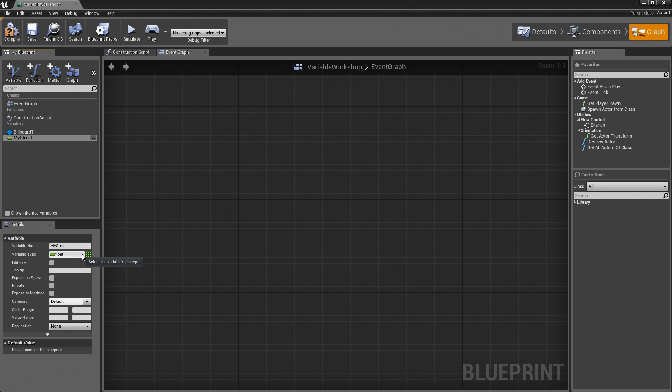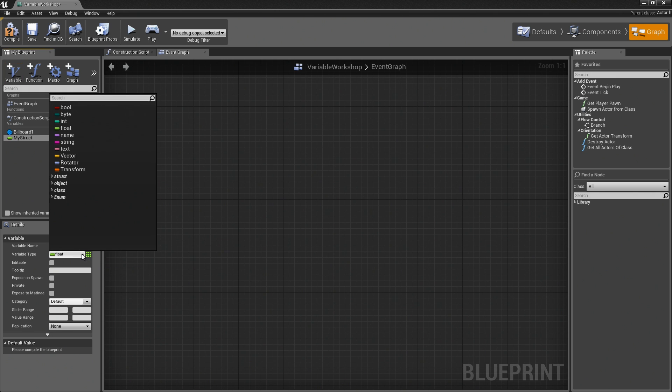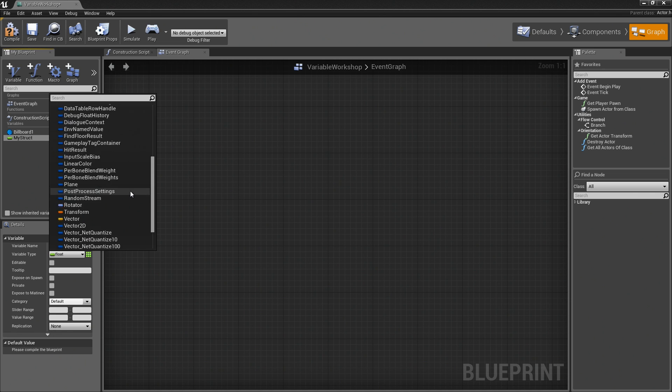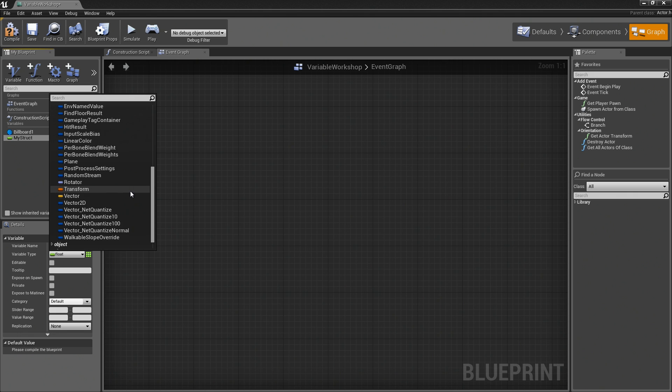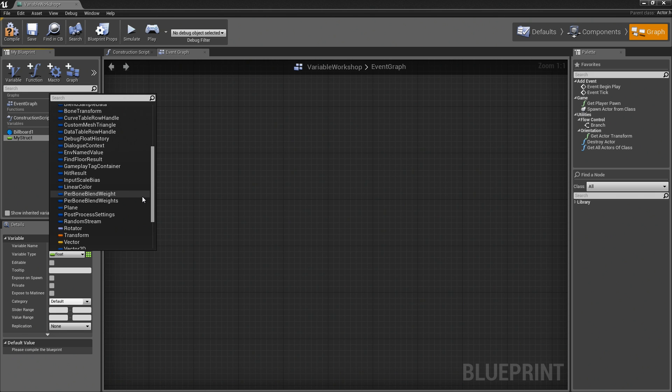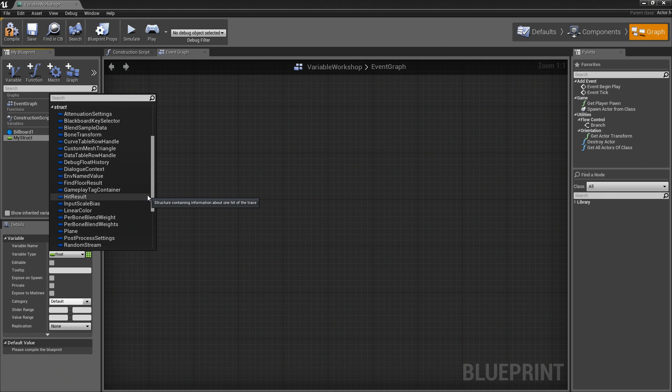If you expand the variable type drop-down, you will see an expandable group within your drop-down for the various structs. A struct is a collection of different types of data that are all combined together into a single variable.